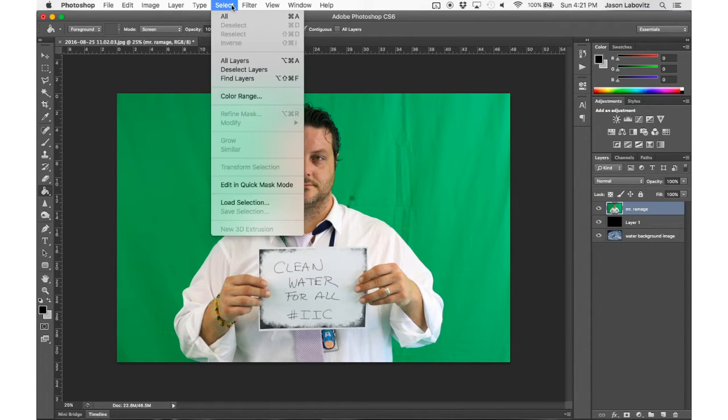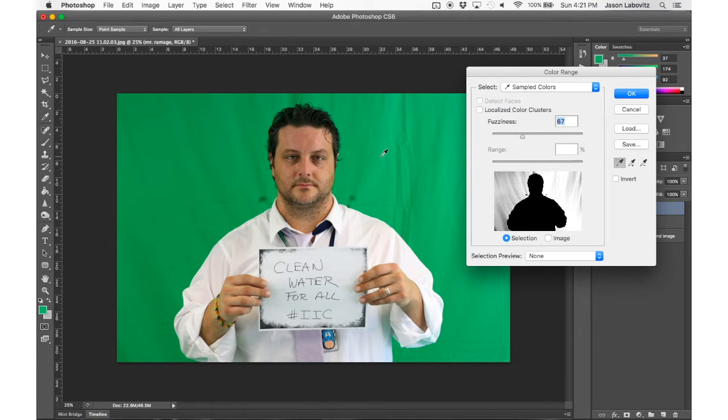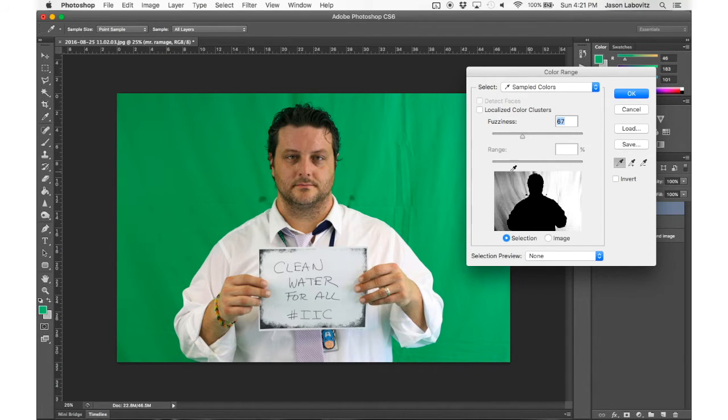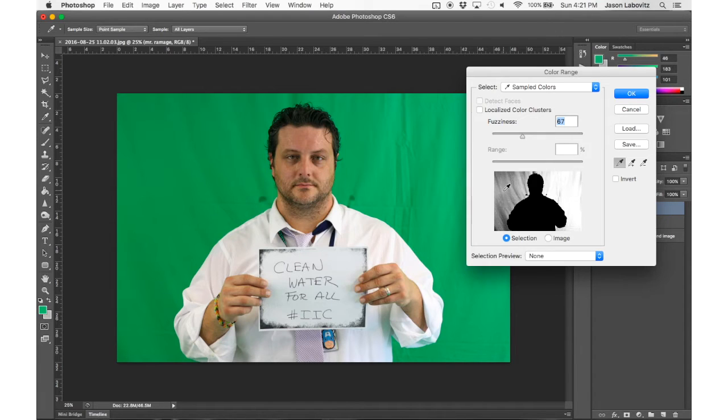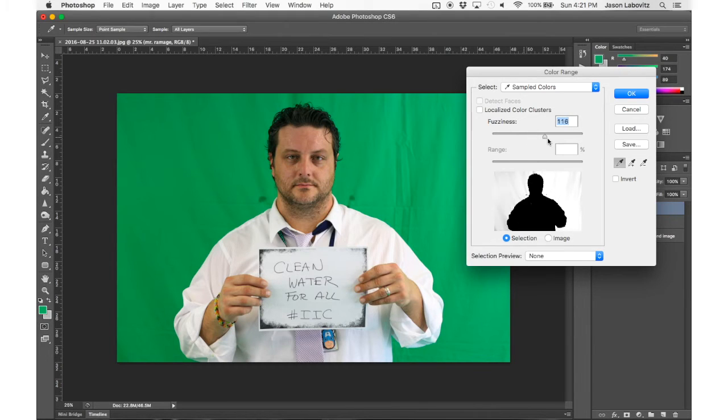Now I'm going to highlight the Mr. Ramage layer because that's the layer I want to edit and work on. So I'm going to go to Select, Color Range, notice that the eyedropper pops up again, and I'm going to select that green screen background. If I click multiple times, notice how our preview changes. The goal is to get the background white while leaving Mr. Ramage black, because the white shows what is selected, and the black shows what is left alone.